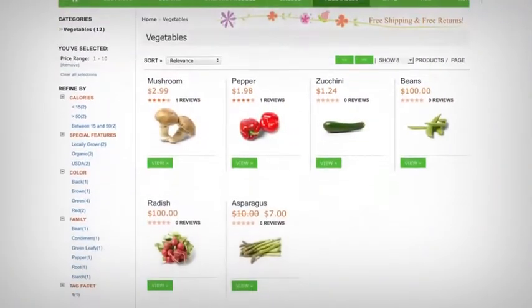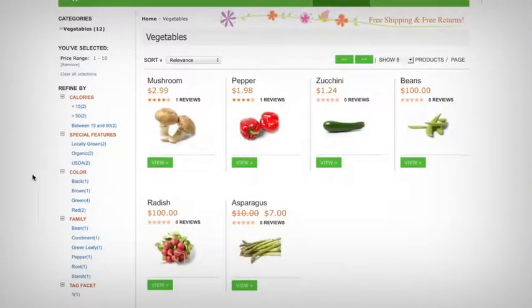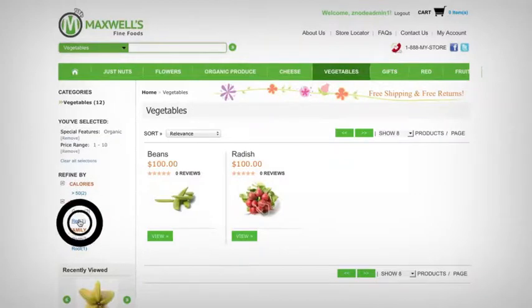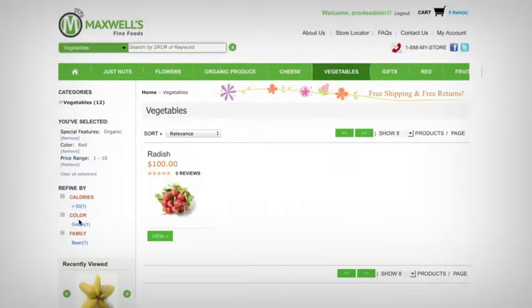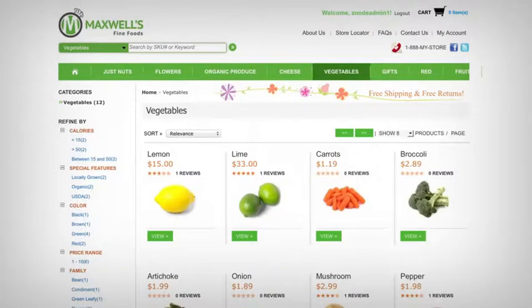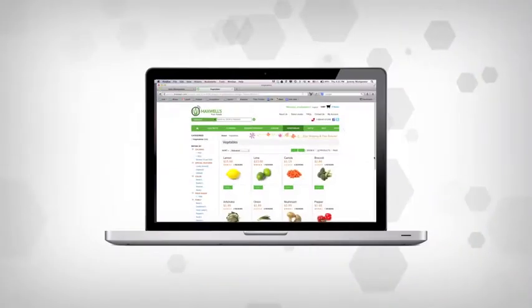Multifront's Faceted Navigation is another important search functionality. It allows customers to browse products based on the facets they choose, such as color, size, price, and so on.